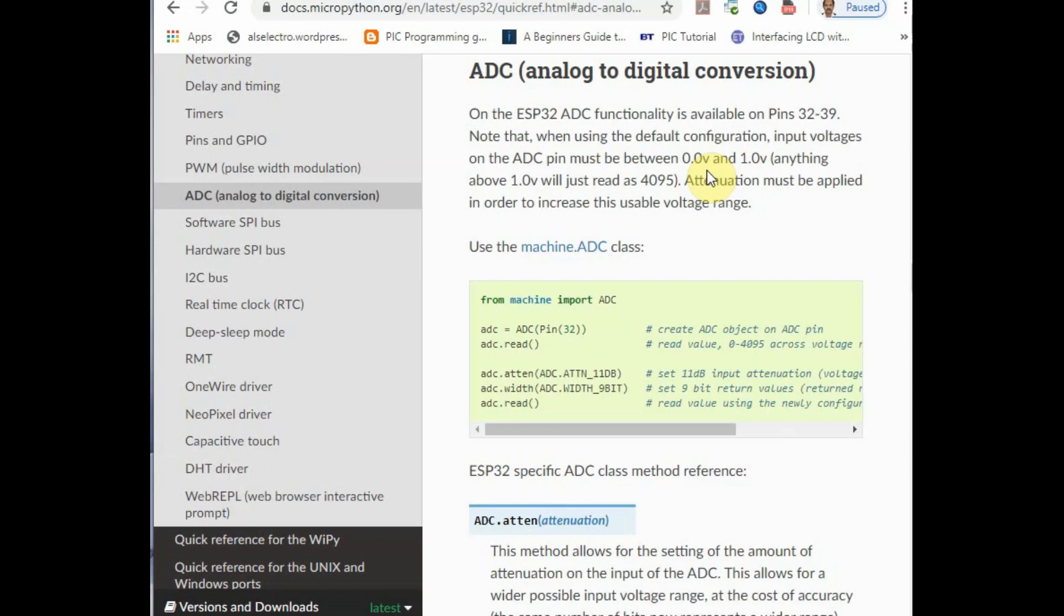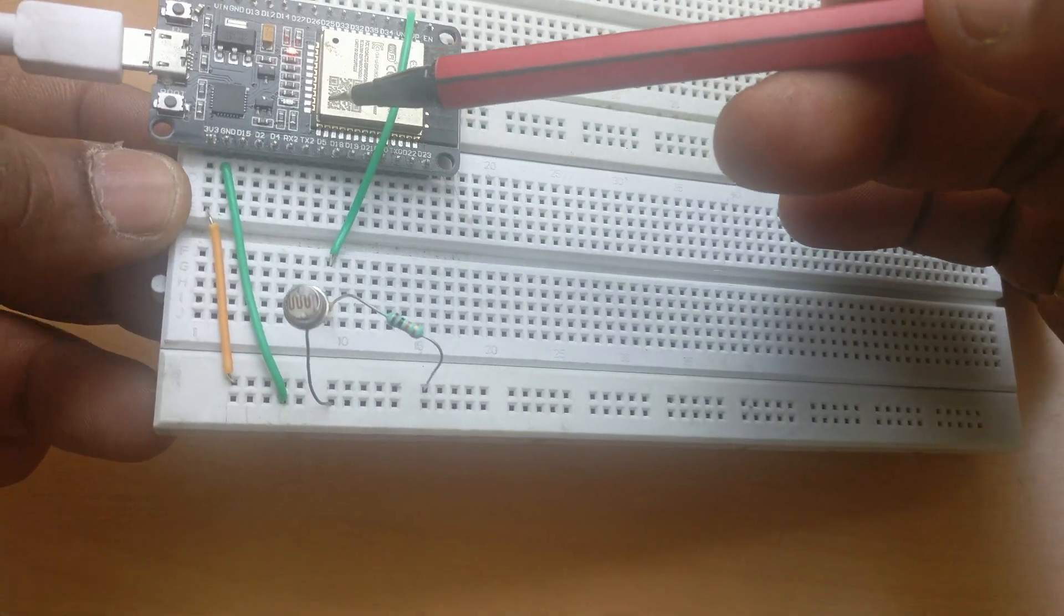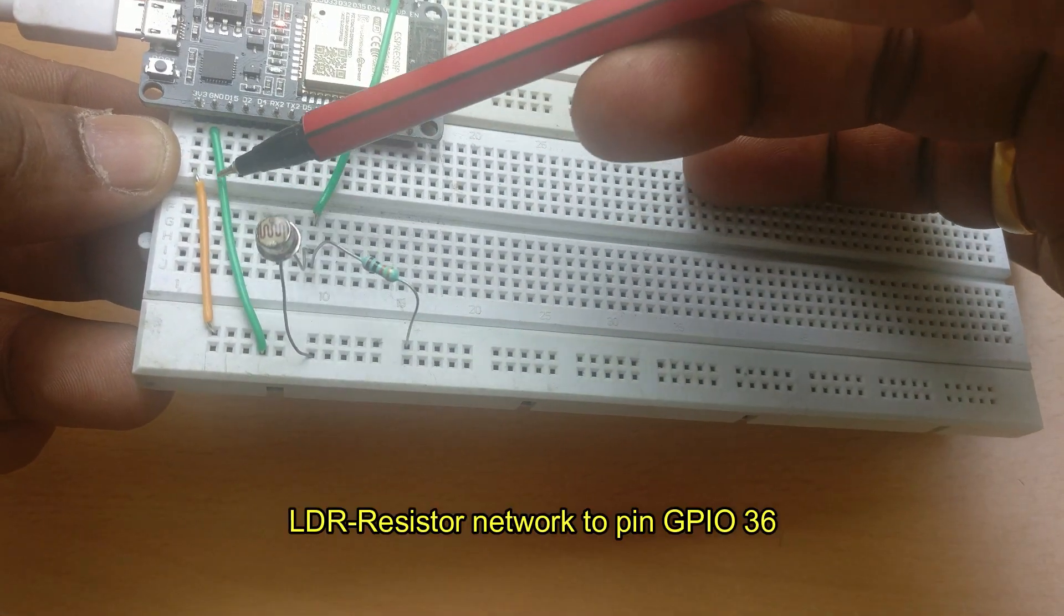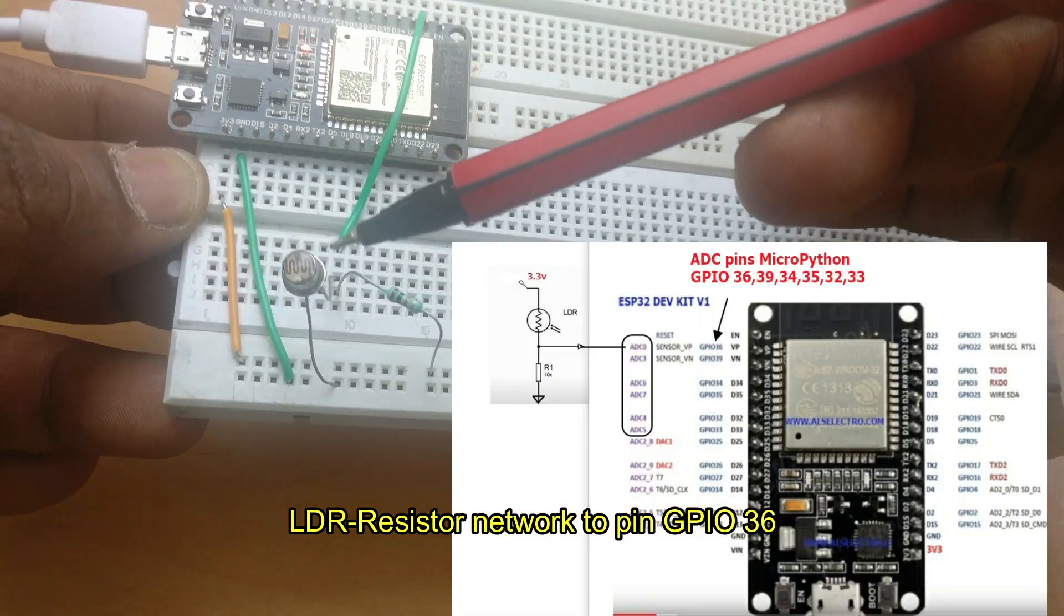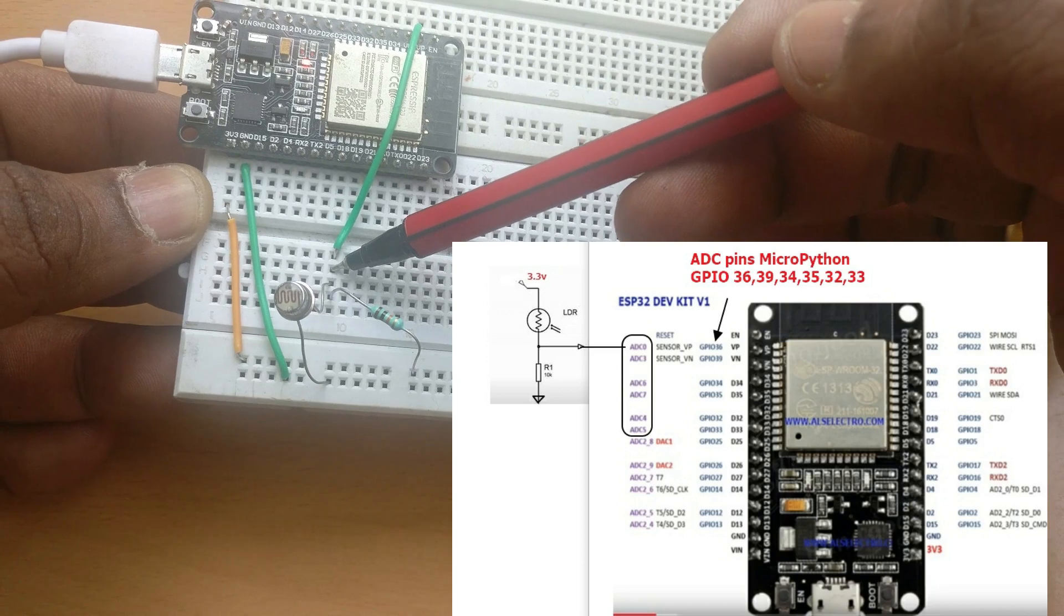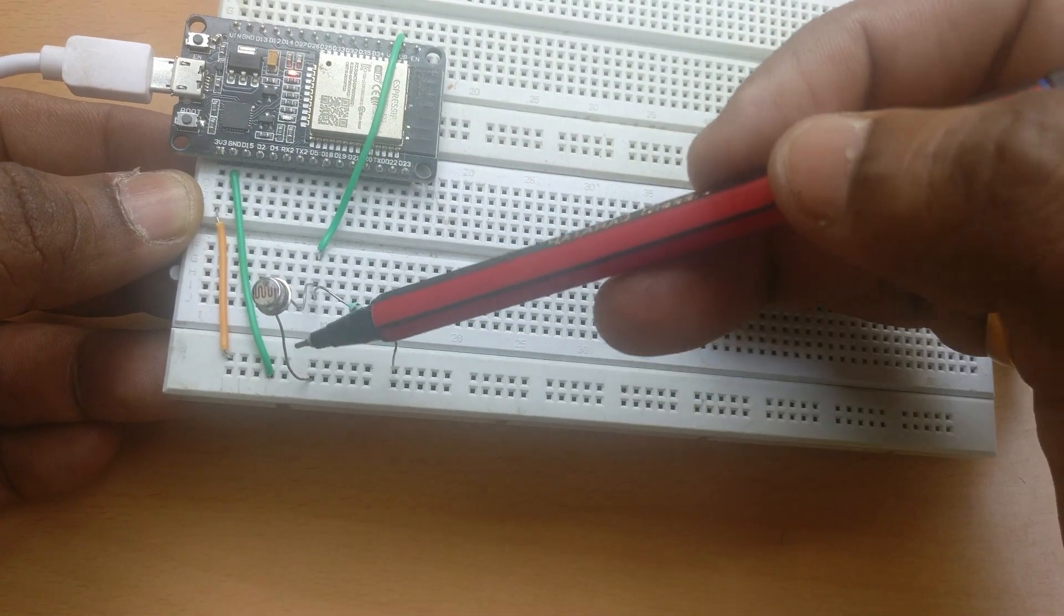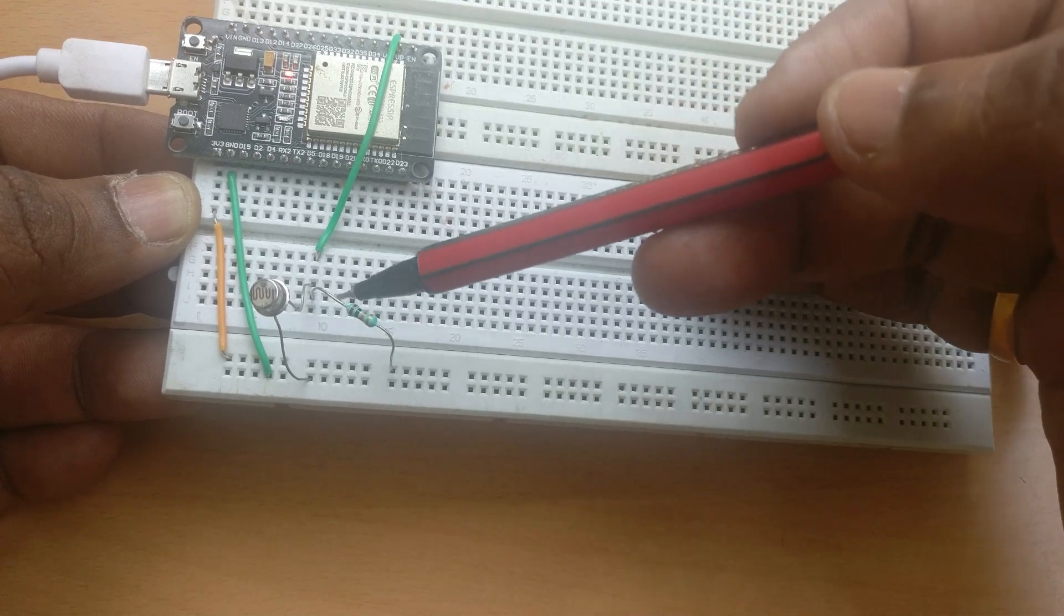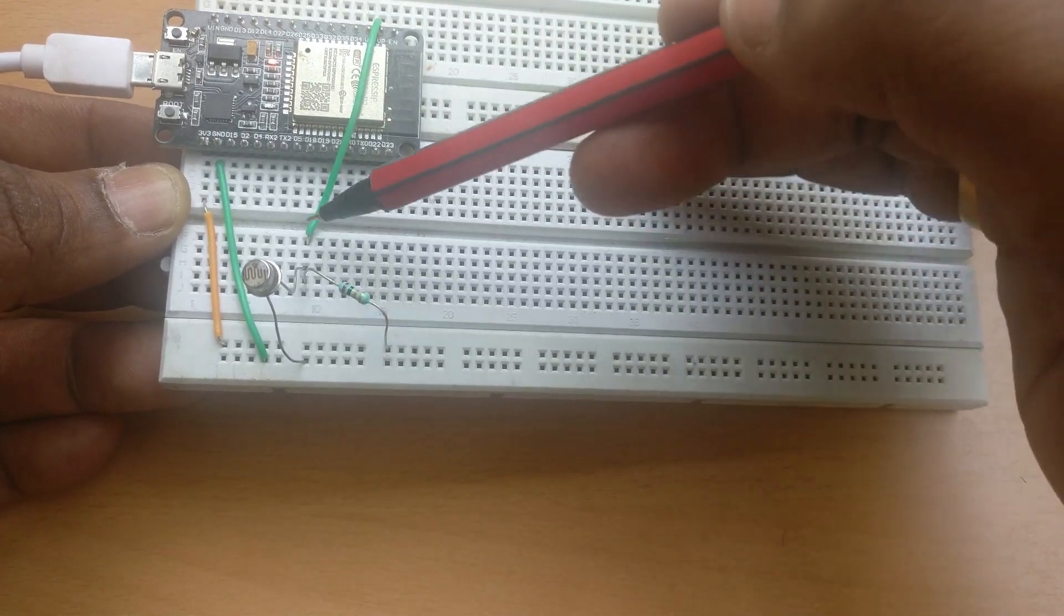But compared to ESP8266, more number of analog pins are available. In ESP8266 only one analog pin is there. In ESP32 we have more analog pins. Let us connect an LDR to GPIO 36. One end of the LDR goes to 3.3 volt, other end goes to ground through 10k resistor, and at the junction of the LDR and resistor we connect to GPIO 36.